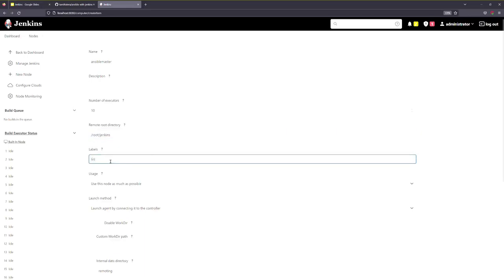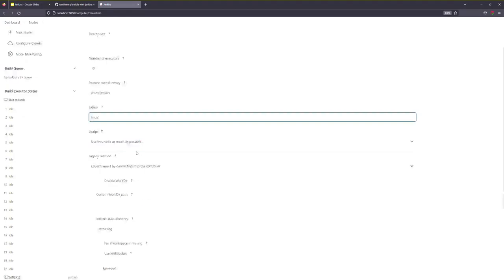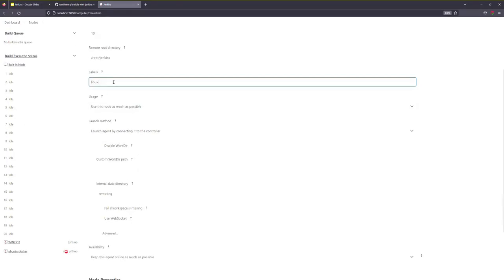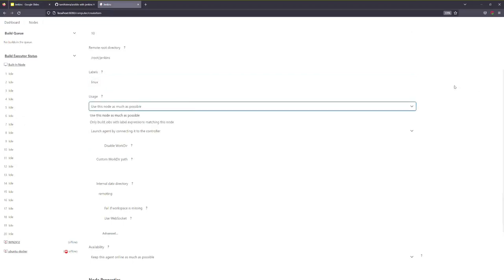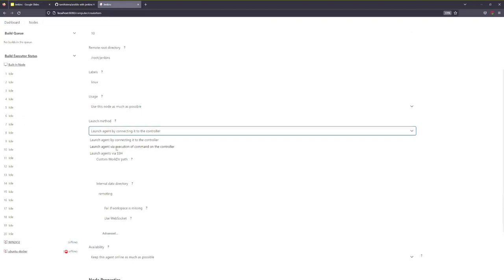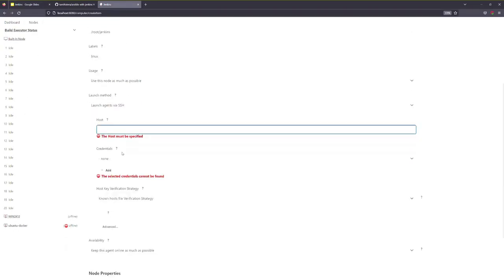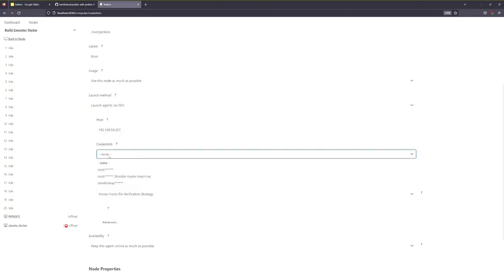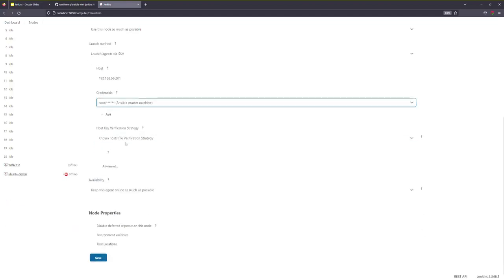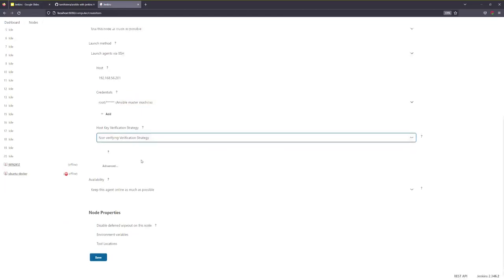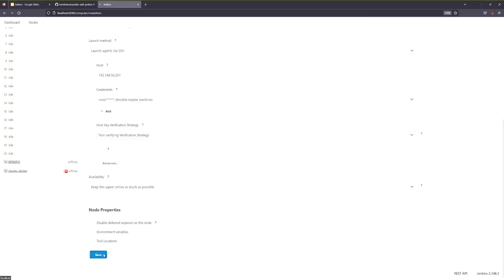We are going to add a Linux node. To create a Linux node, use this node as much as possible. We will launch agent devices. Now we will add this node and add the Ansible Master Machine credentials. The non-host file verification is set to non-verifying.